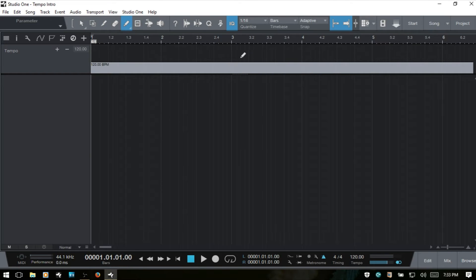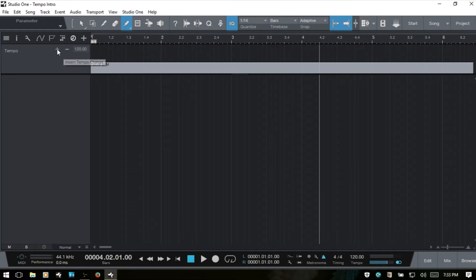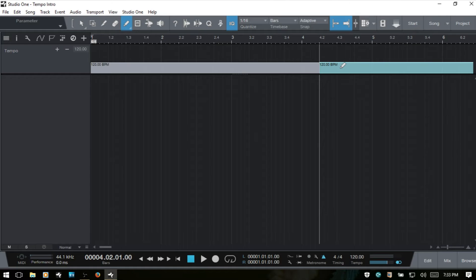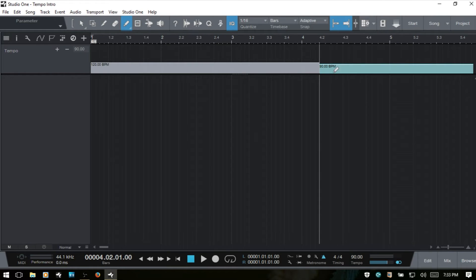Now the second method that we can use is we will position our cursor wherever we'd like for the change to be. And then we can click this plus symbol here and then we add and it just adds at the current tempo, or we can come to this field here and then put in a value so I'll put in 90 press enter, and then now we've got that tempo change from 120 to 90 here in bar 4.